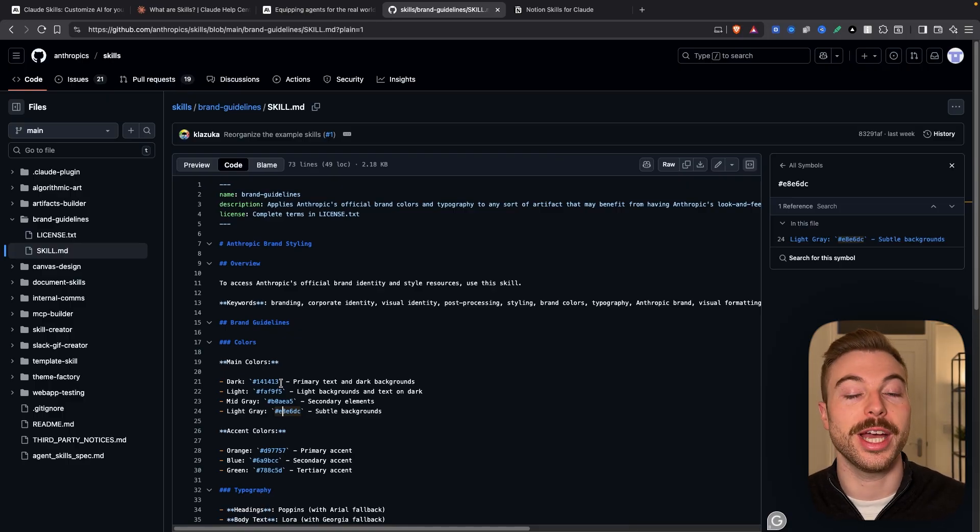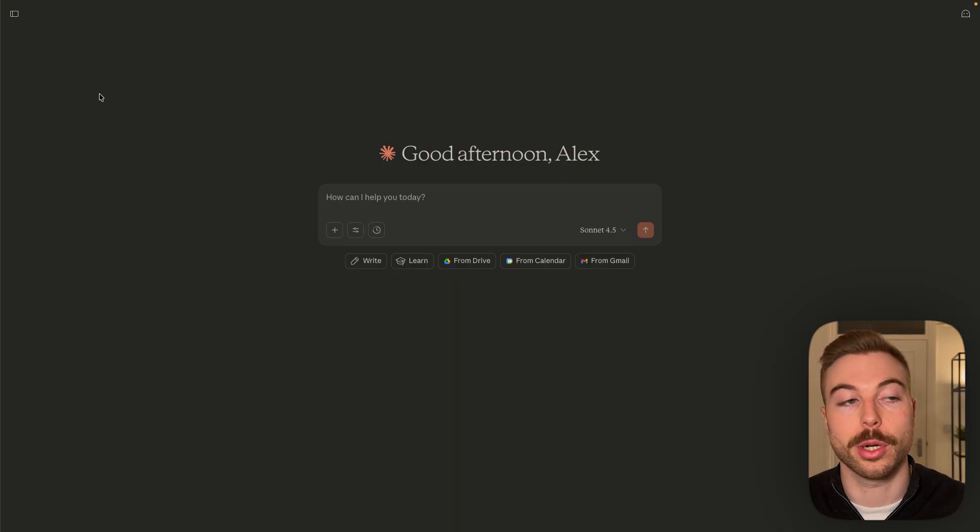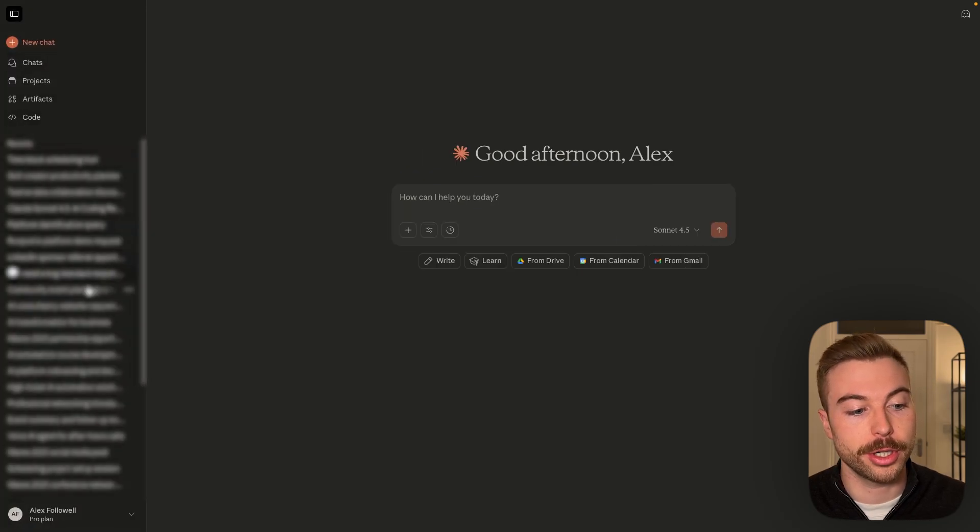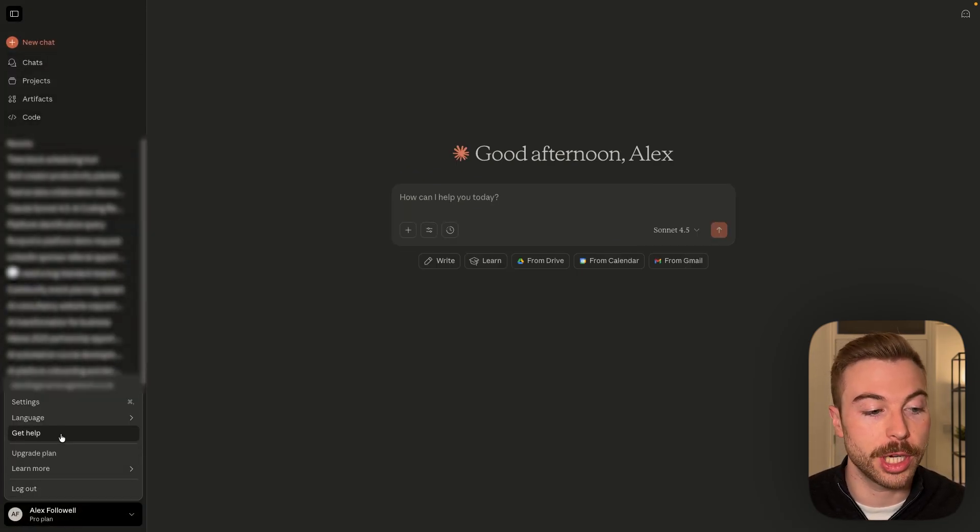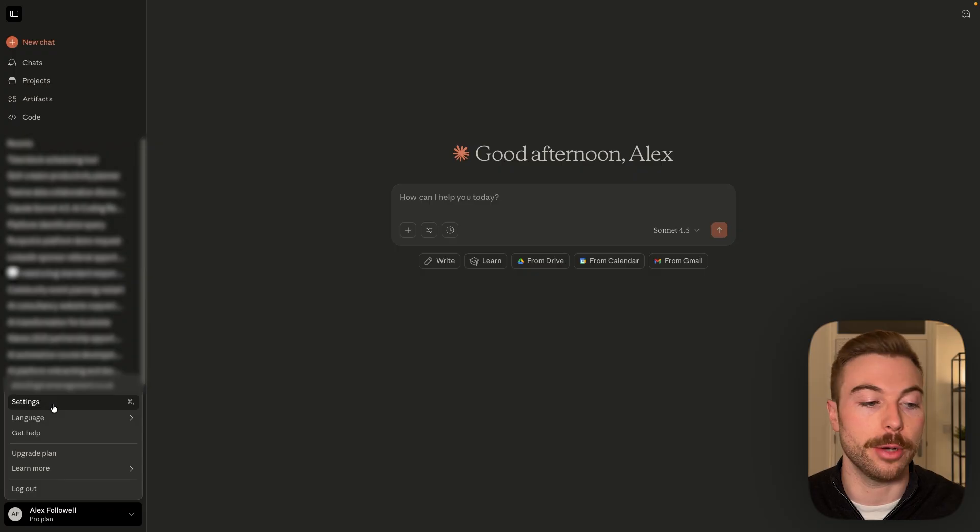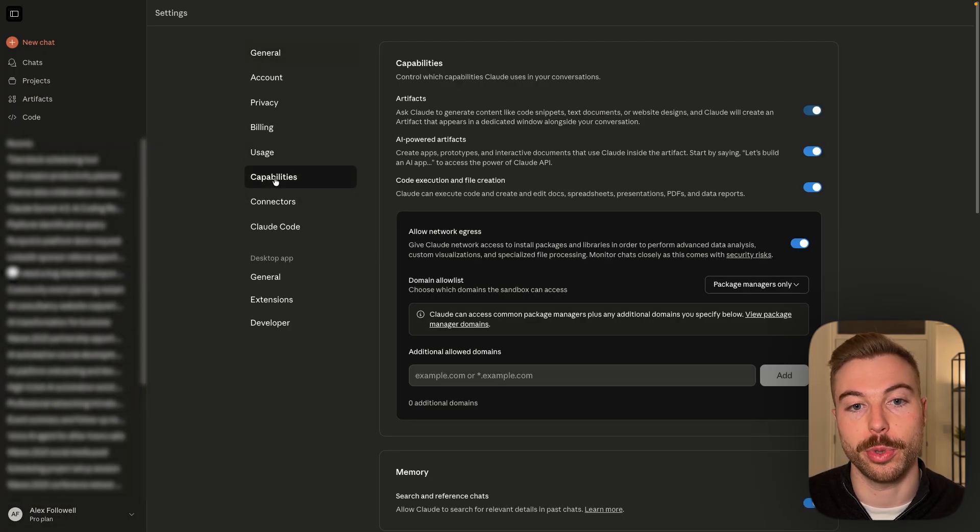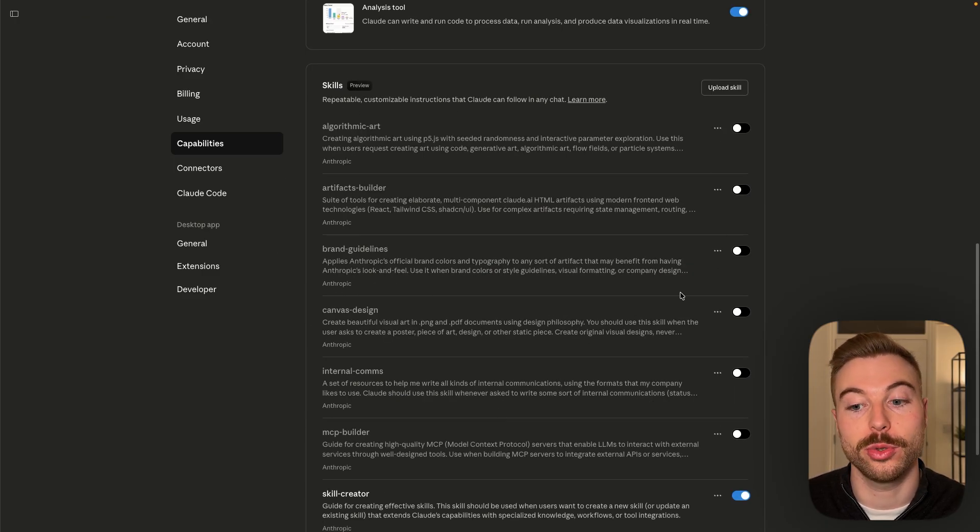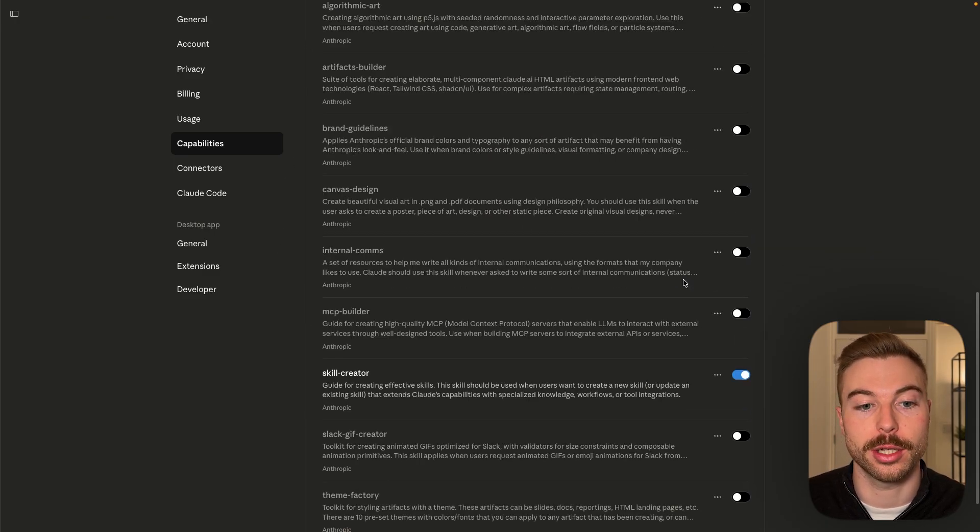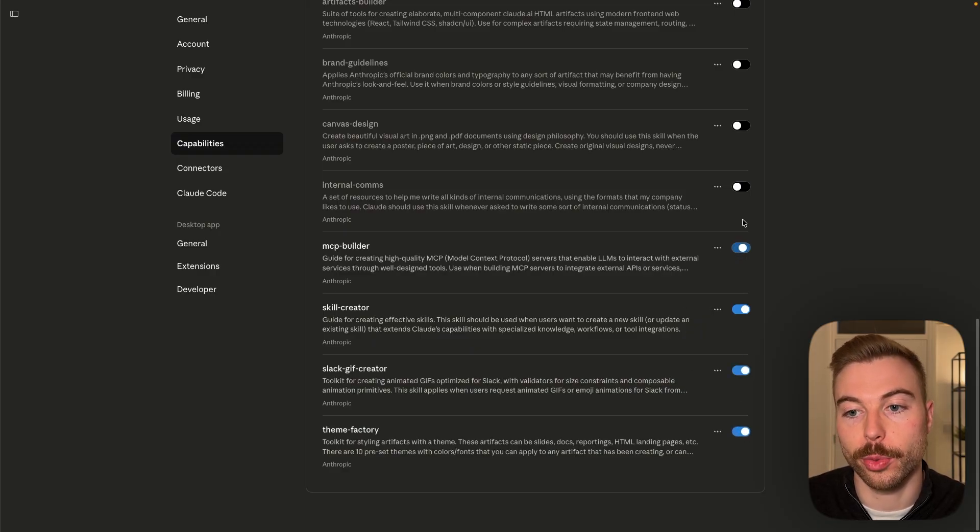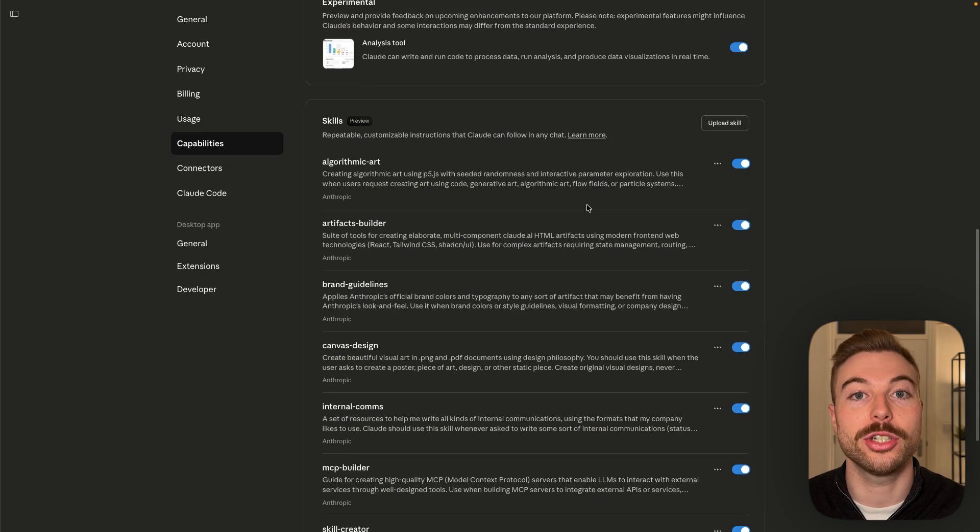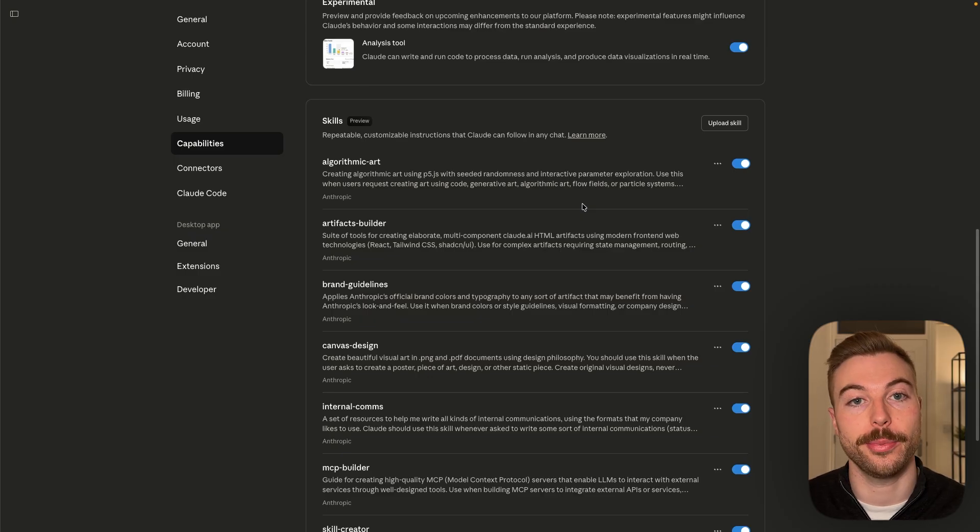So how do we go through and activate the skills in Claude? Once you come into Claude, come across to the sidebar and down to your settings. It's only available for pro plans and up at the moment. We need to do settings, come down to capabilities. We're now going to scroll down and what we'll be able to see here are all of the skills currently available within Claude. We can turn all of these on if we want to be able to use them. And each of them have different instructions to get the output that we're looking for.